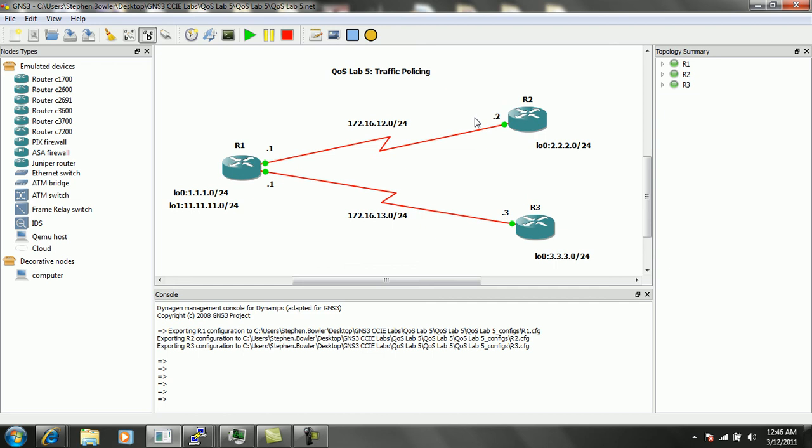On router 1, router 2, and router 3, they're all running the OSPF 1 process.